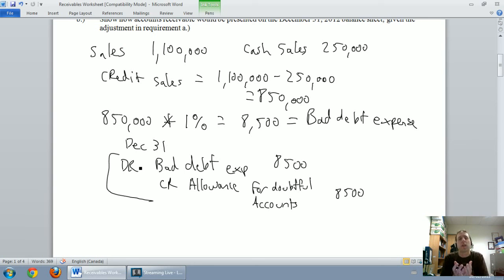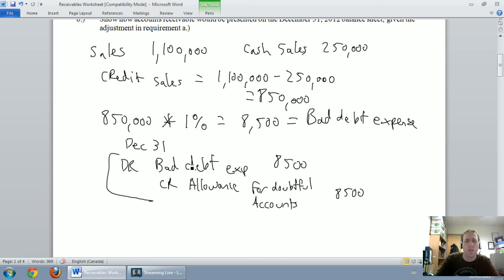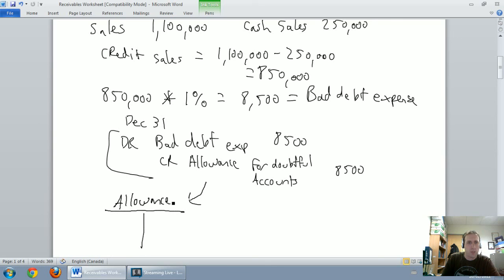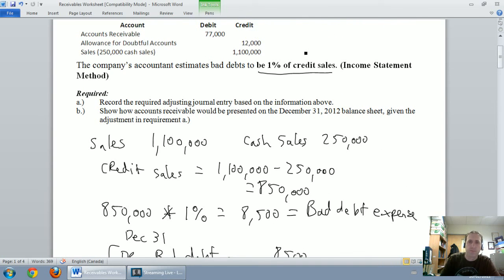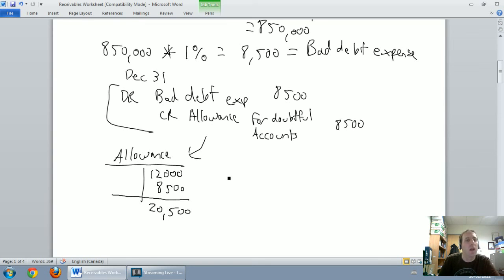You might see different terminology — sometimes it's called uncollectible account expense or allowance for uncollectible accounts — but the journal entry takes the same form: debit bad debt expense, credit allowance for doubtful accounts. Now I want to update the allowance for doubtful accounts T-account. I started with a $12,000 credit balance in allowance. I've now credited it $8,500, so I end up with $20,500 in my allowance for doubtful accounts.